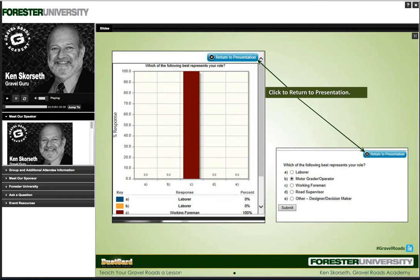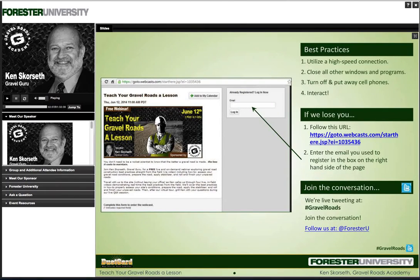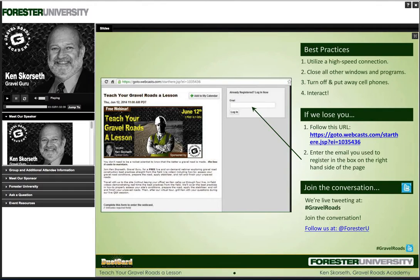This will close the window so that you can see the slides again. There are a few best practices we recommend for an enjoyable experience. First, jot down this website and web ID so if we lose you, you can get back in quickly. Second, use a high-speed internet connection with all other windows and programs closed to avoid any audio or visual lag. Third, turn off or set aside all cell phones to avoid any buzzing or static. Finally, we are live-tweeting this webinar. You can join us on Twitter by following us at ForresterU and including hashtag gravelroads in your tweets.